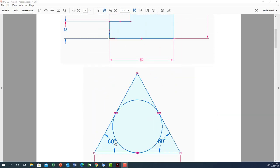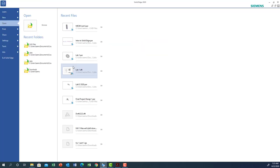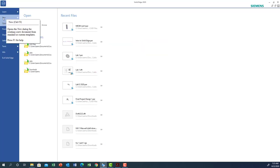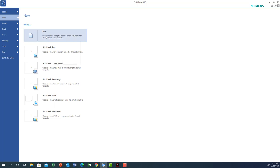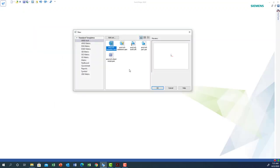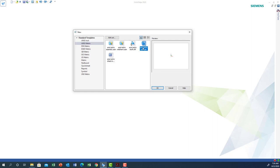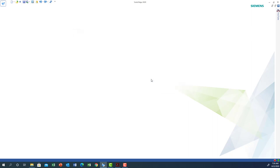Let's move forward and start Solid Edge. When you open Solid Edge, click on New. Since the dimensions we're going to cover today are in millimeters, we have to choose either inch, metric, or some other standard. I'm going to use the millimeter standard, so I'll select the ISO metric part — the last one to the right — and say OK.